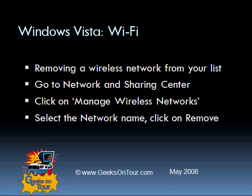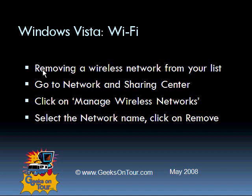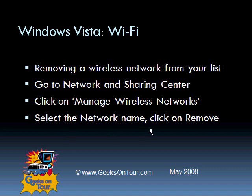So, to review, if you find yourself connecting to networks that you wish your computer would not connect to, you can remove them by going to the Network and Sharing Center, click on Manage Wireless Networks, select the network name, and click on Remove.